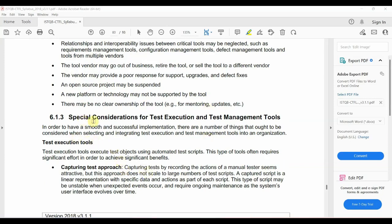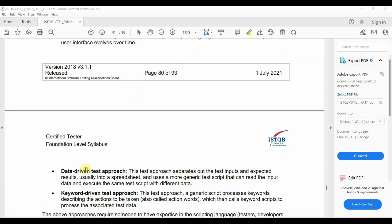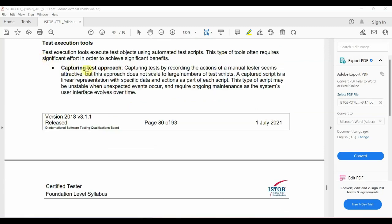The next topic is Special Considerations for Test Execution and Test Management Tools. There are three approaches in test execution tools: the first is the capturing test approach, the second is the data-driven test approach, and the third is the keyword-driven test approach. For the capture and test approach, an example is Selenium IDE — Integrated Development Environment. Manual test actions are recorded using the tool and then executed.